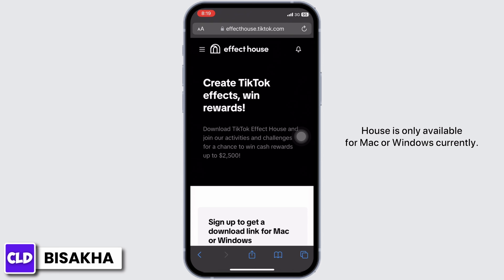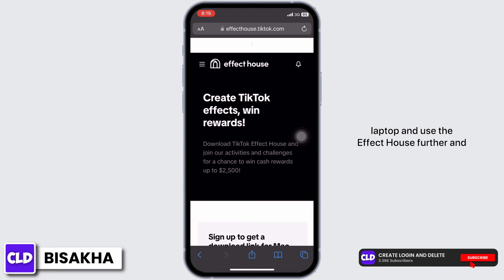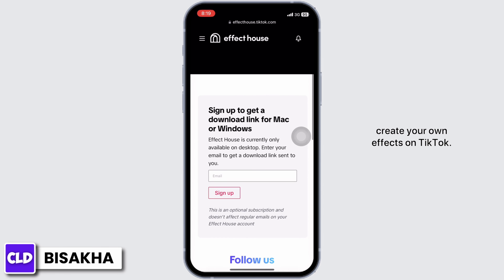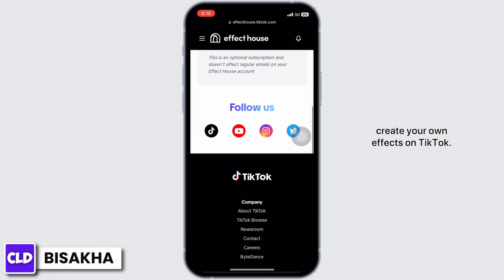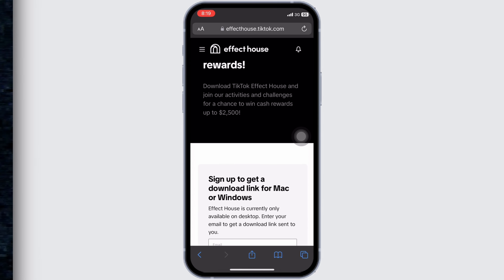Effect House is only available for Mac or Windows currently, so open this web page on your desktop or laptop and use Effect House to create your own effects on TikTok. If you find this tutorial helpful, do subscribe to our channel. Thank you for staying with us until the end.